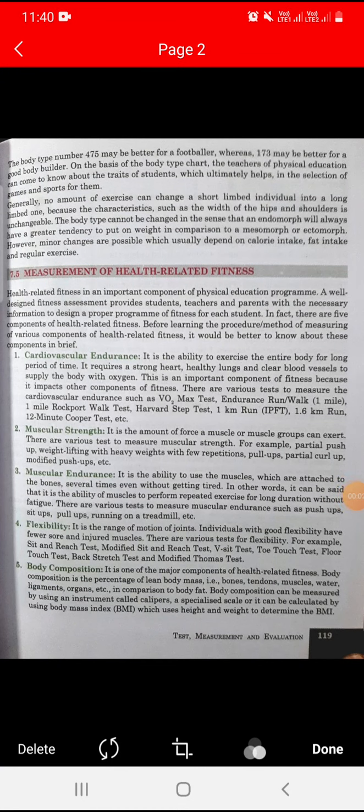Hello everyone. Today we start Chapter 7, continuing from page 119. Today's topic is muscular endurance. Muscular endurance is the ability to use the muscles which are attached to the bones.